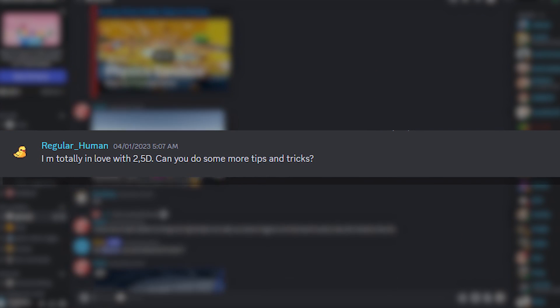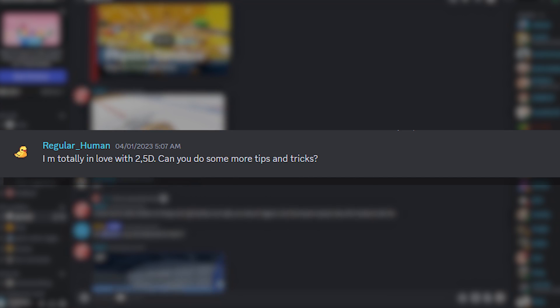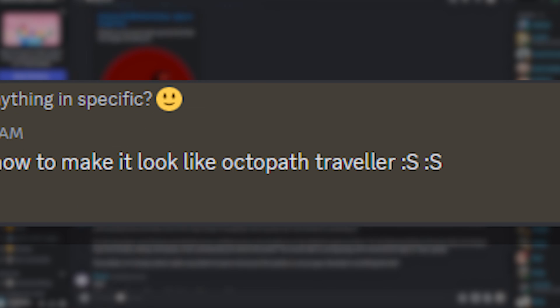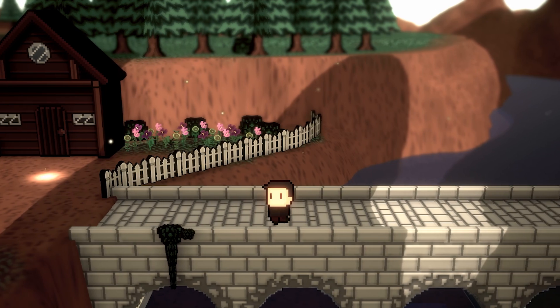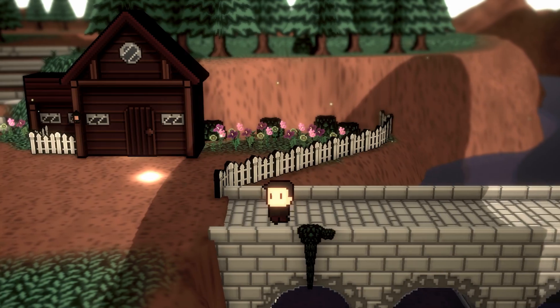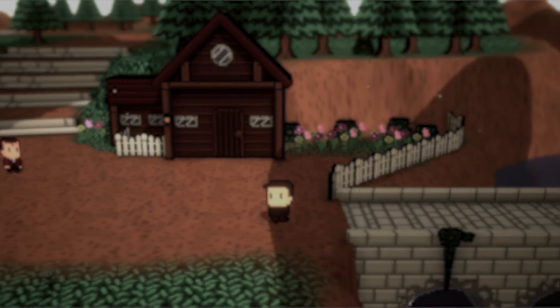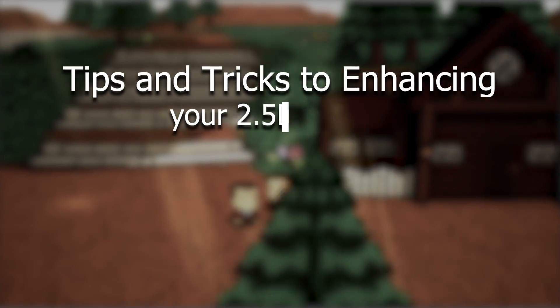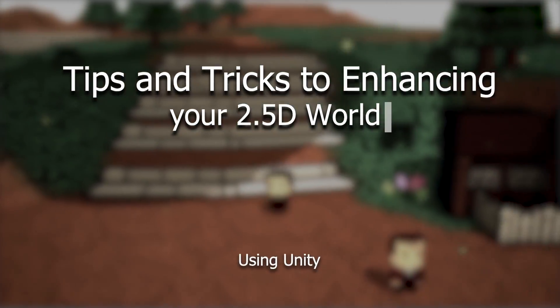Their suggestion was they wanted to see some tips and tricks for 2.5D, also Octopath. So, Regular Human, following your suggestion, here are my tips and tricks to enhancing your 2.5D world using Unity.